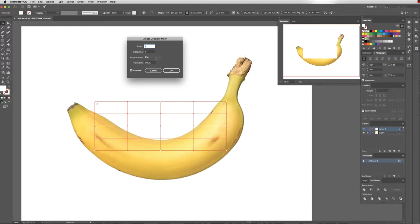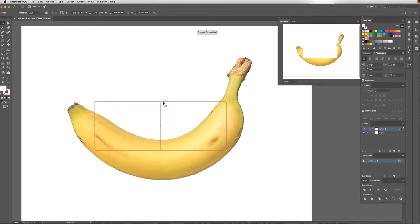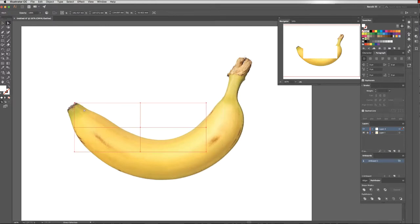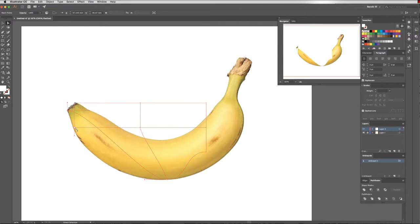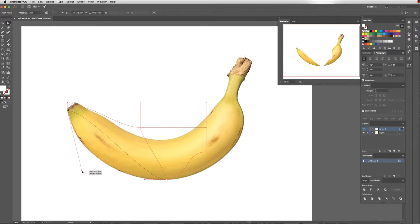Now coming in with my direct selection tool, I'm just going to start moving this box around so it's covering over my banana. As I said, I can always come in and manipulate these a little bit more, but it's just easier starting with less.